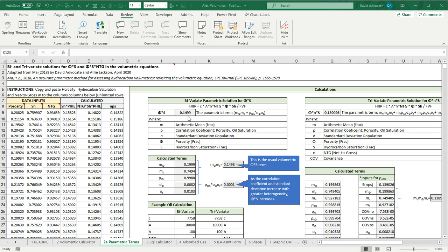I should note that a small difference in this phi s term can have a large impact on the volumes that are calculated in your volumetric equation.